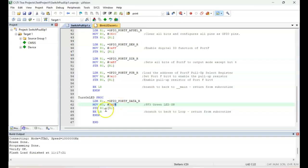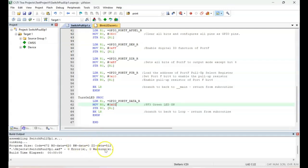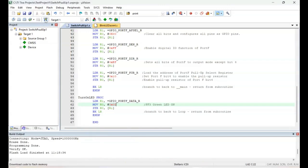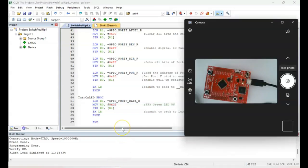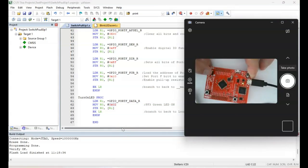Let's change the value to 0x02 — that's the red LED. Save it, build the target — no errors, no warnings. Download it to the board, verified. Press reset, then press SW1 and we have the red LED lighting up.